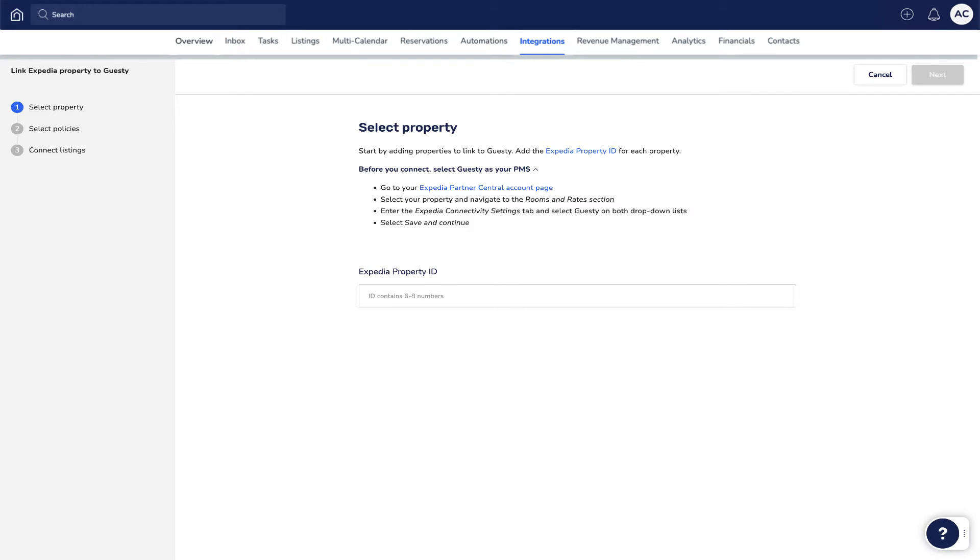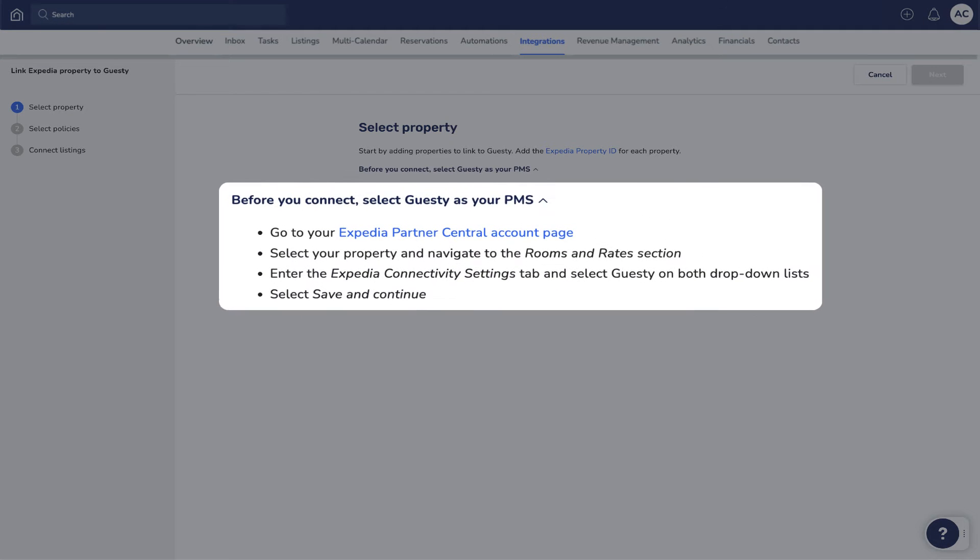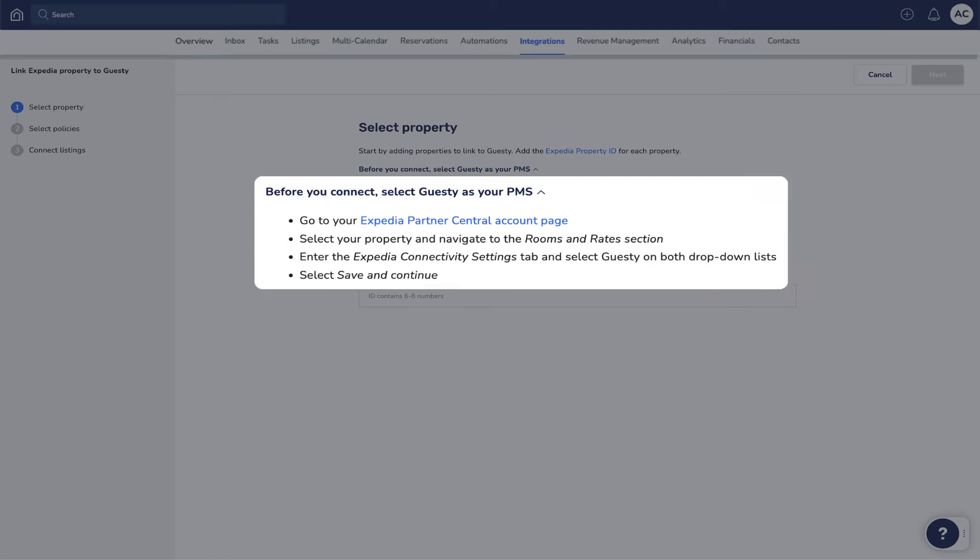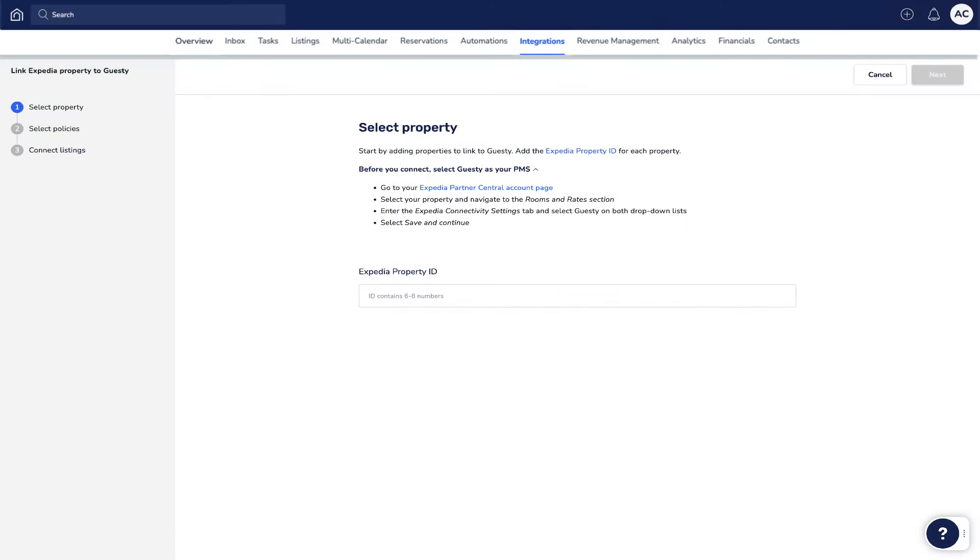If you haven't done so already, make sure you assign Guesti as the connected software in your Expedia account for this particular property by following these instructions. Then, enter the property ID of the Expedia listing and click Next.